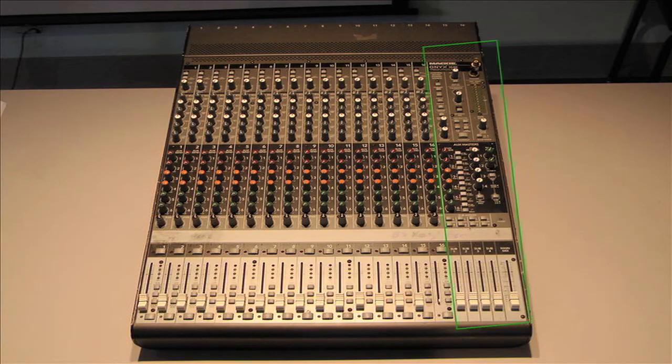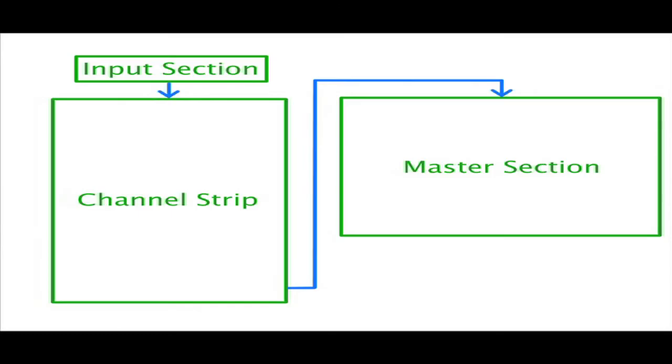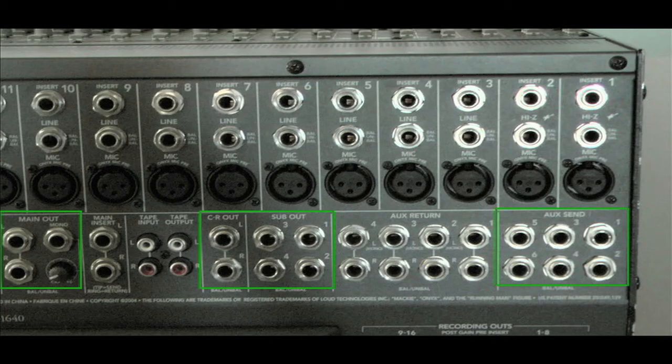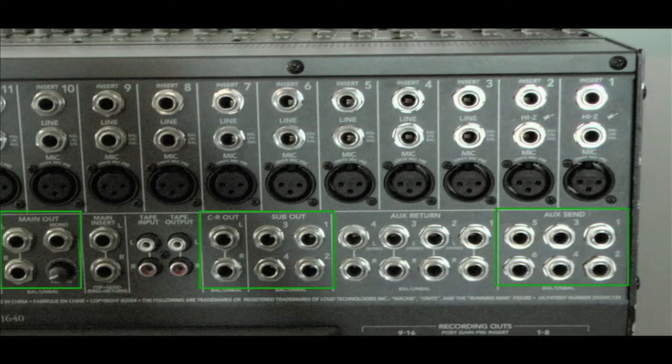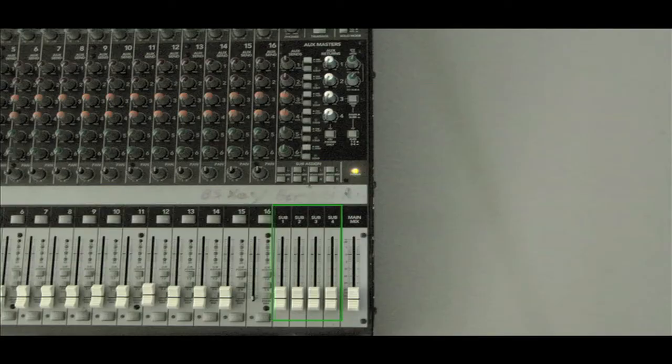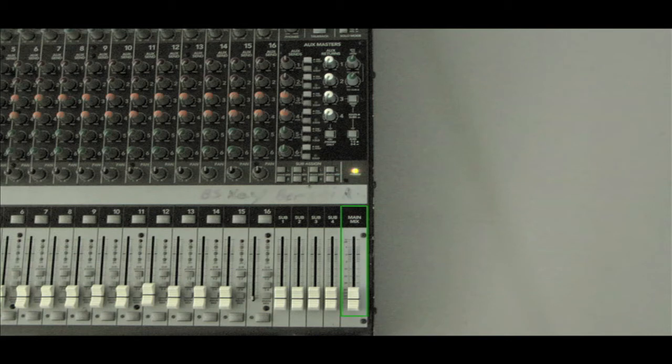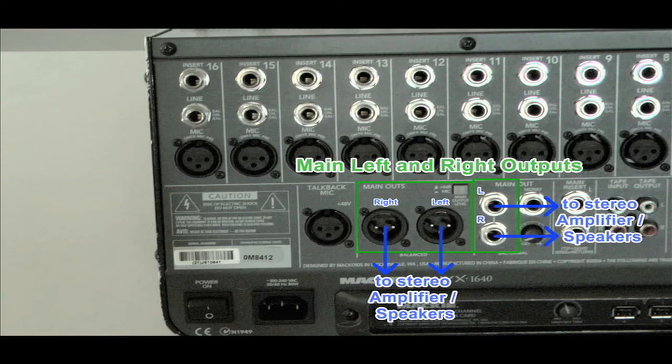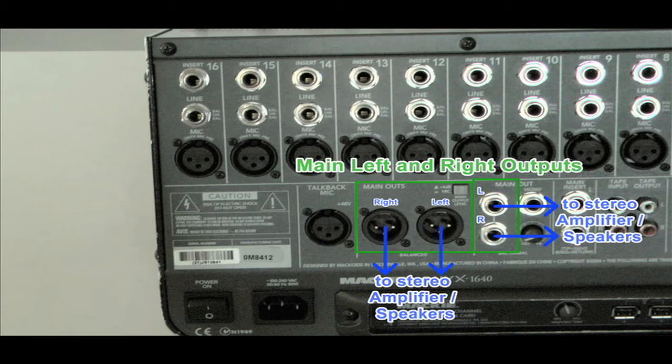The master section is usually on the far right side of the mixing board. This is where signals are combined, or summed, and then sent to the mixer's outputs. Each combined signal path is called a bus. Different mixers have different numbers of buses, but all have at least one, called the master, main, or left-right bus, which is the combination of all channels on the board, assuming they aren't muted. The master bus is sent to the main left and right outputs.